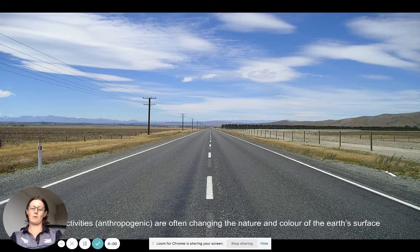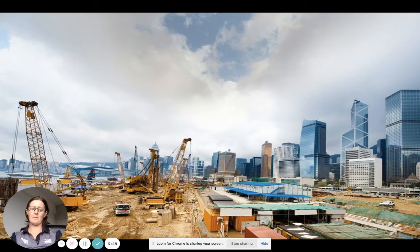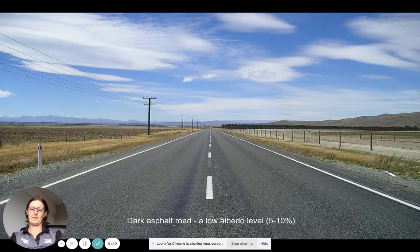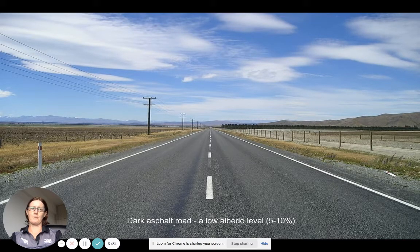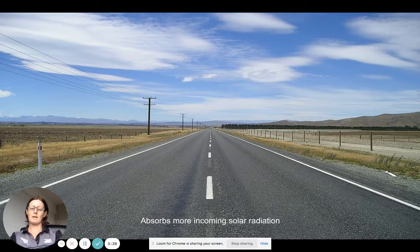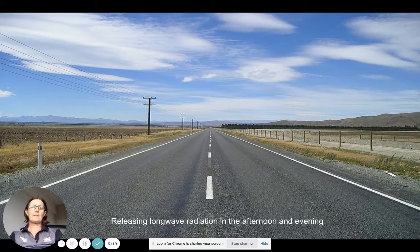You can see in the image here we've got asphalt — it's quite dark. A lot of construction in urban areas: tall buildings that are dark, concrete and asphalt. These absorb a lot of incoming solar radiation. Something that is dark has a very low level of albedo, meaning it will absorb a lot of the incoming solar radiation.